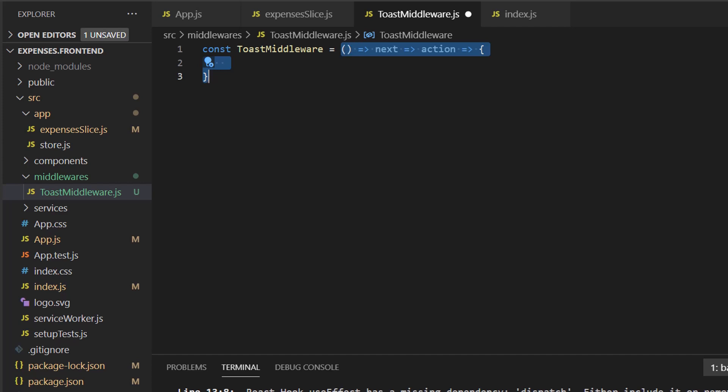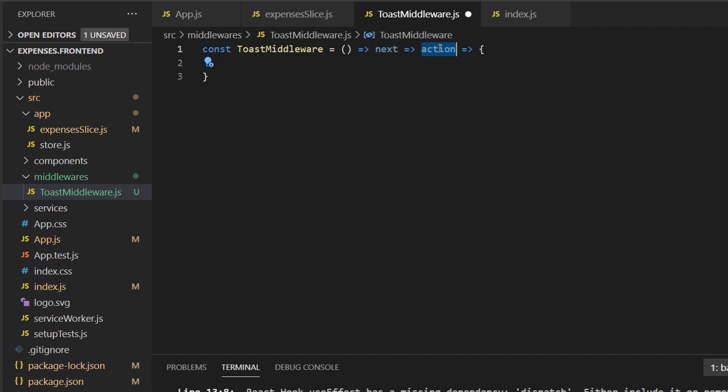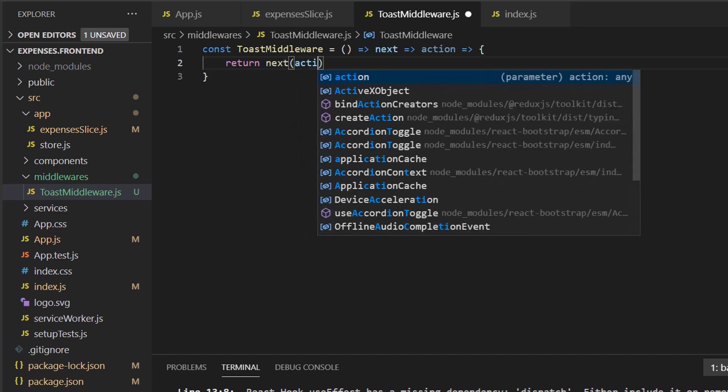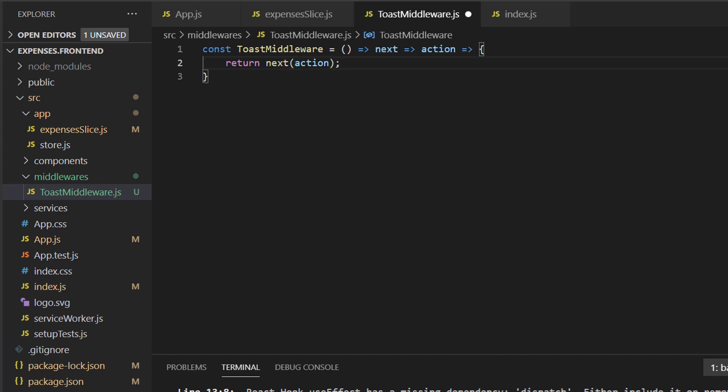The middle function receives a function called next. And this is actually the next middleware in the pipeline. And finally, the inner function receives the current action. This is ES6 syntax for those of you not familiar with it. Now that we have gone over this, the next important thing we have to do is make sure we return a call to the next middleware. And we do that by doing return next. And we pass in the action. That way, the next middleware in the pipeline can execute its code. And now we can start writing our middleware.